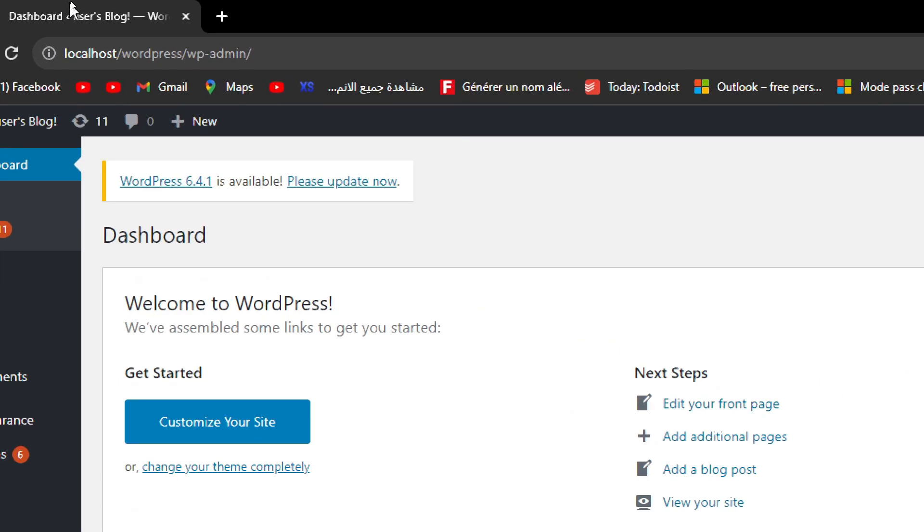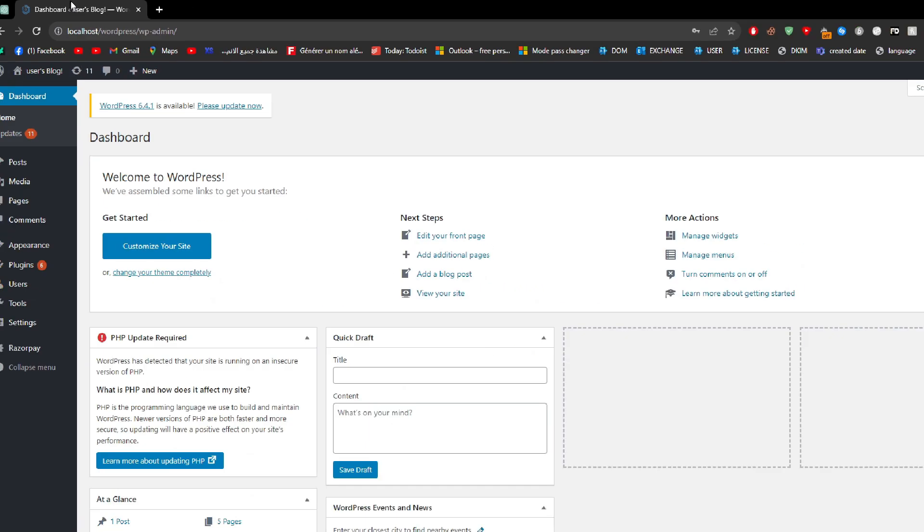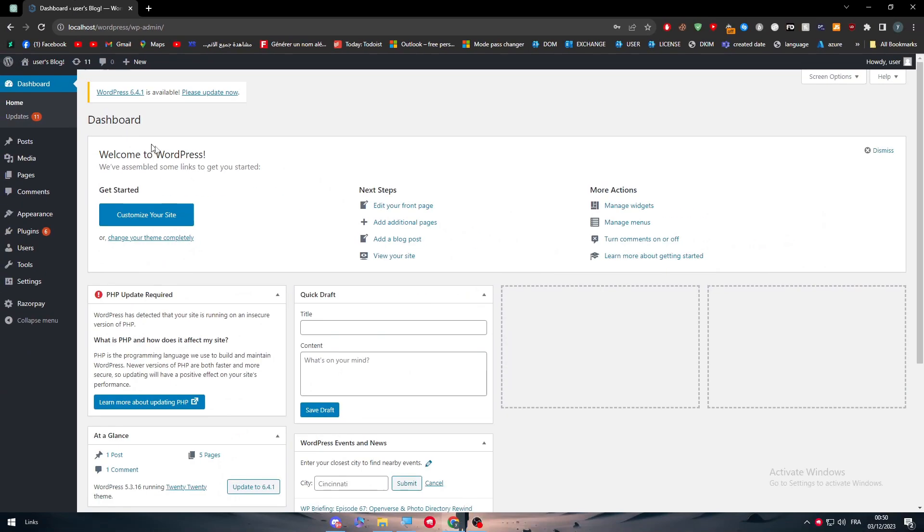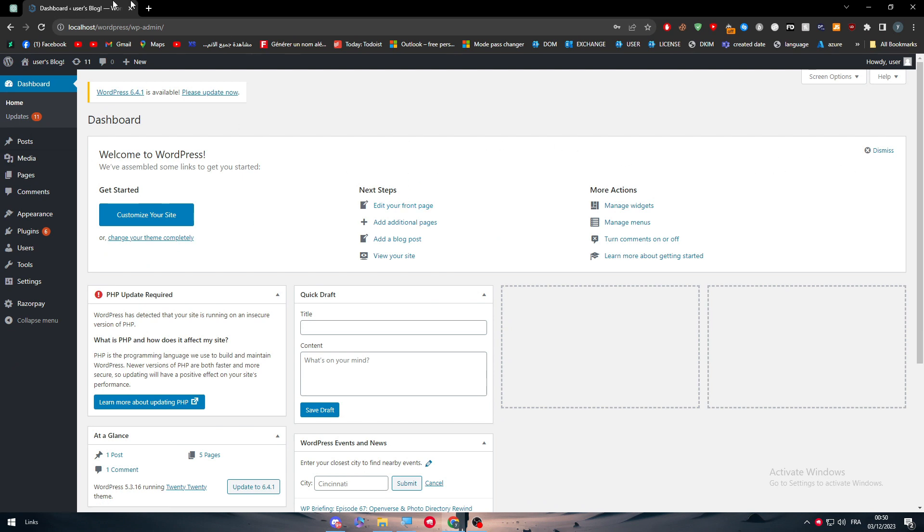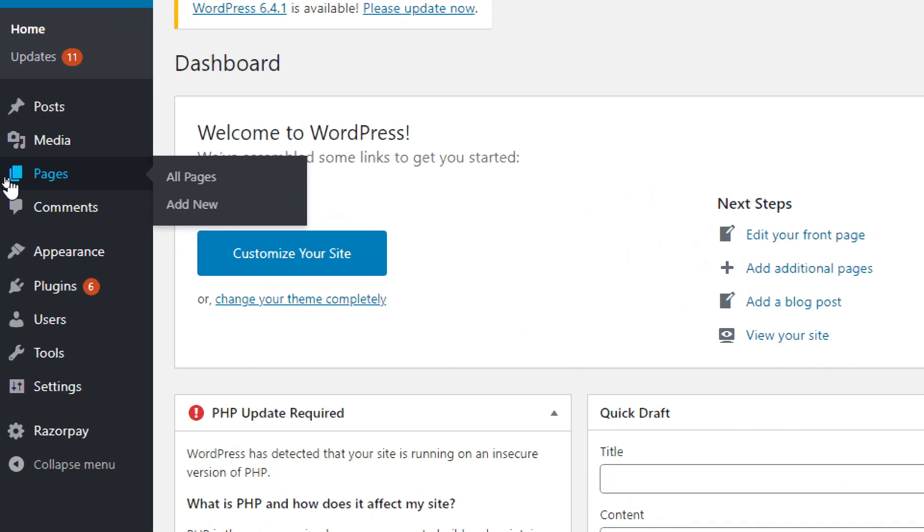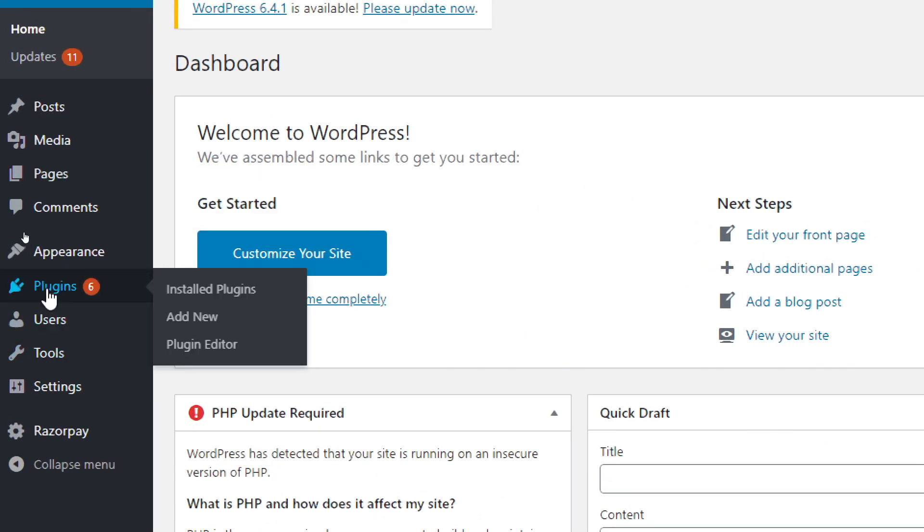The first method is by going to your WordPress website and I'm doing it on the old dashboard. Because there are so many kinds of dashboards that WordPress has. So for this specific dashboard, all you have to do is go to plugins and go to add new.